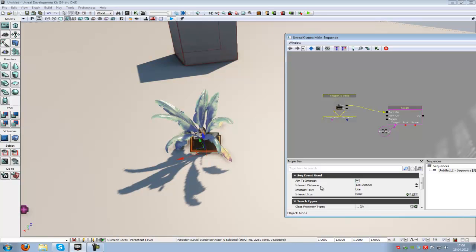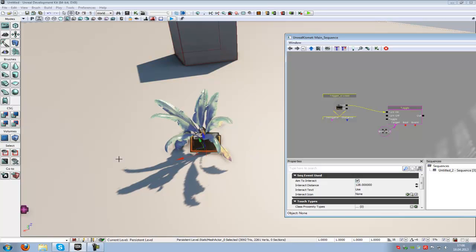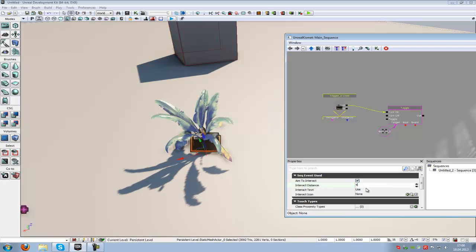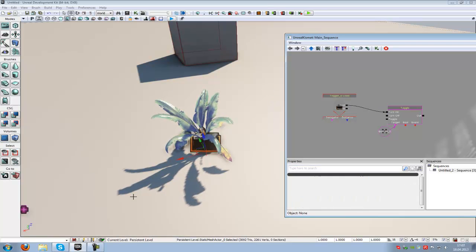Here at the interact distance, you can choose the interact distance. Let's say this is the 128 radius. In this radius, you can activate the action with E. When we put in like 400, you can activate the action in this larger radius.